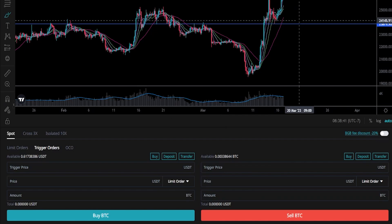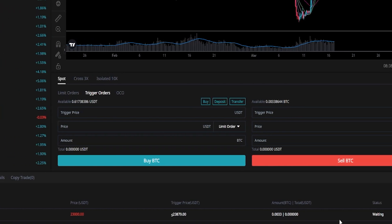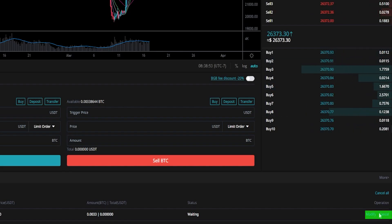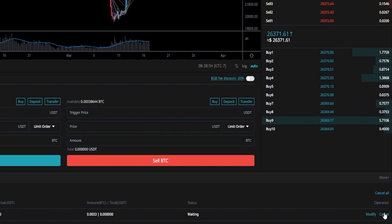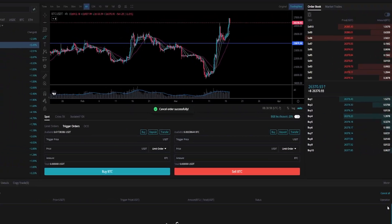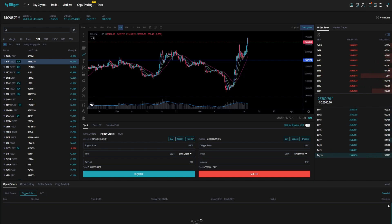If we want to find the details of this order we come down here to open orders, click on trigger orders, and here's where we'll find that trigger order. If we want to modify or cancel it we just click on one of these options under operation. At the end of the day you'll have to do your own technical analysis in order to choose where a stop-loss is appropriate for your particular situation — but that's how you get that done.